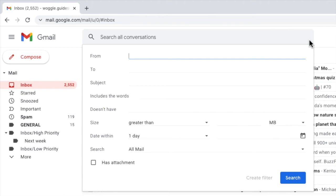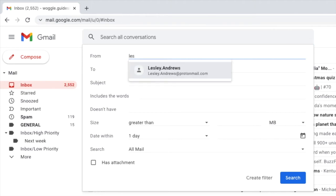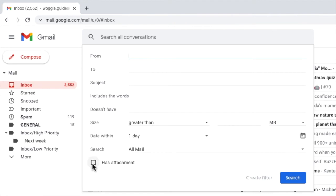You can use any criteria you wish to do this such as the email address an email has been sent from or even whether an email has an attachment. But for this example I'm going to mark emails as important based on specific words that are contained in the email.